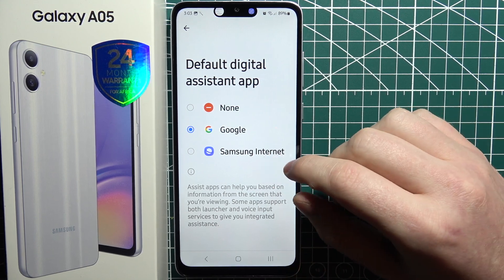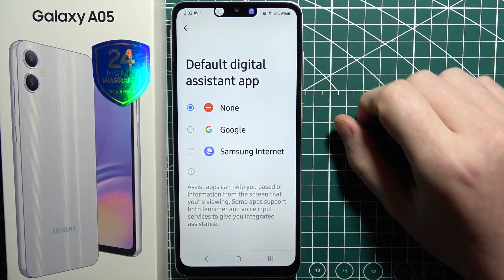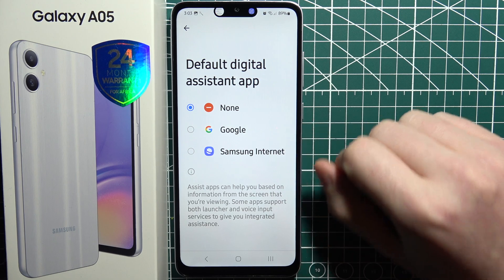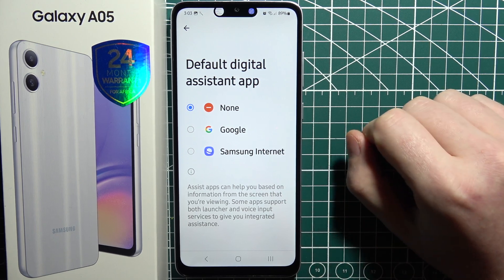To disable it, just go with None, and that way your Google Assistant won't be active.